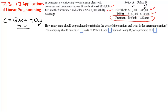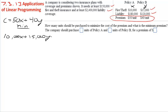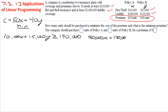Then we have our constraints. The first one is they have to have at least $150,000 of fire and theft insurance — that's the first row. However much they buy of policy A plus however much they buy of policy B has to add up to $150,000 total coverage. So that is 10,000x plus 15,000y greater than or equal to 150,000. The second constraint is 180,000x plus 120,000y greater than or equal to 2.4 million.